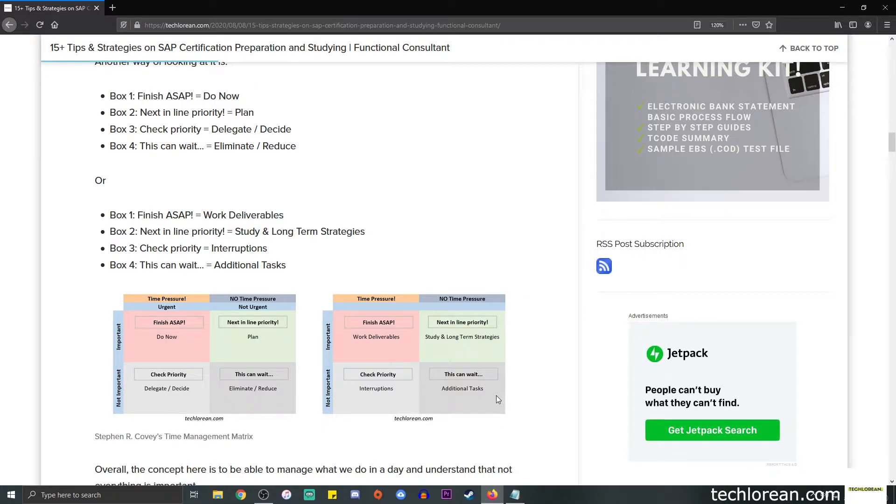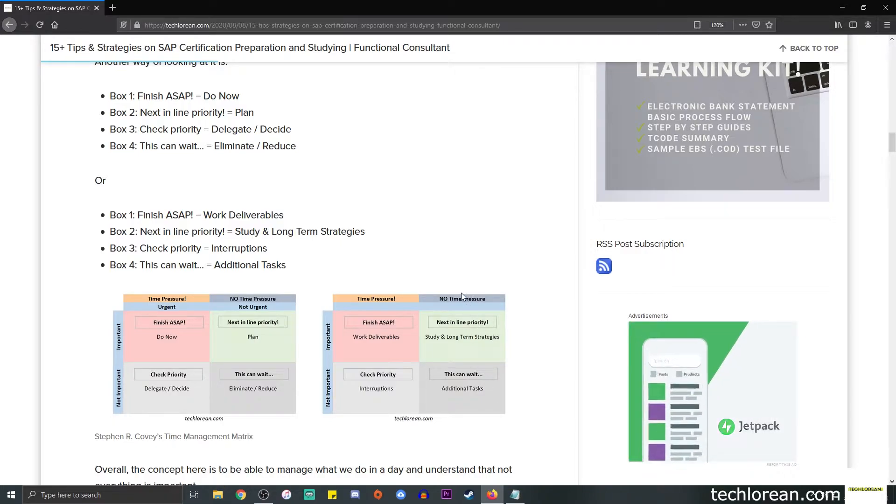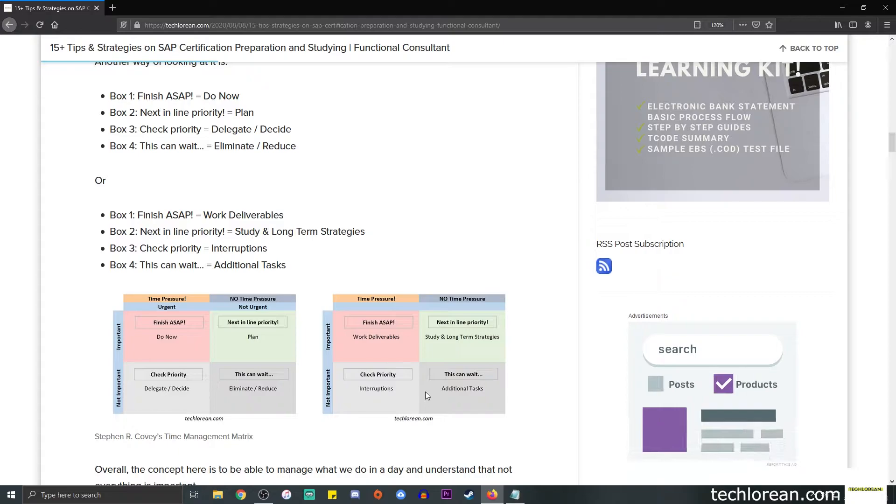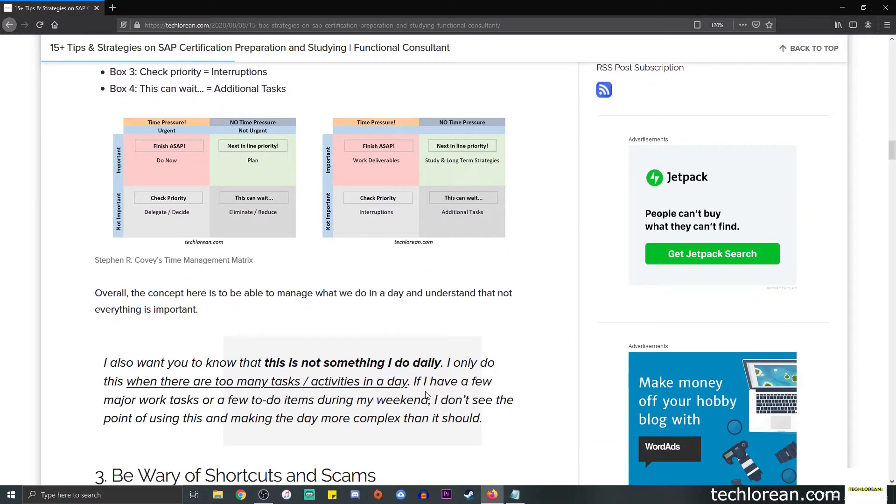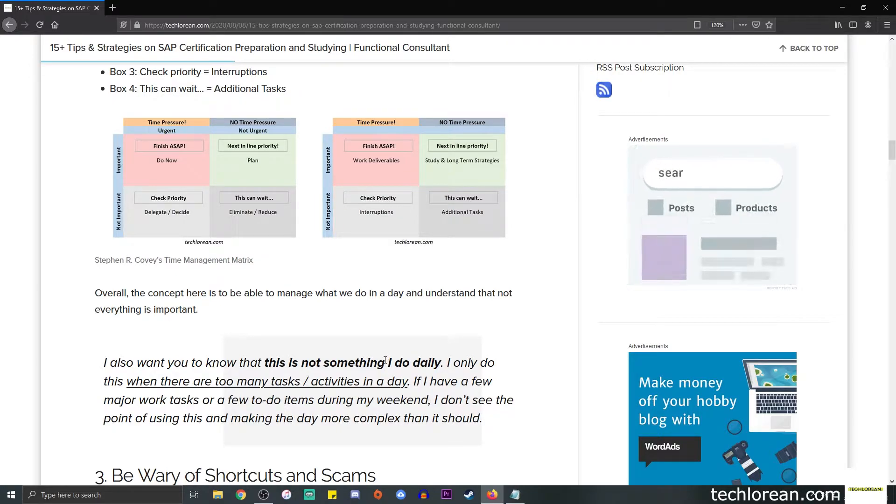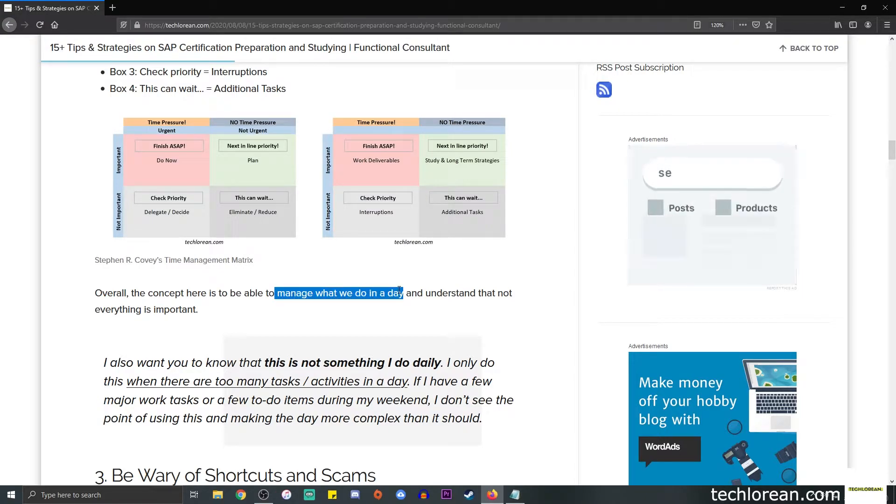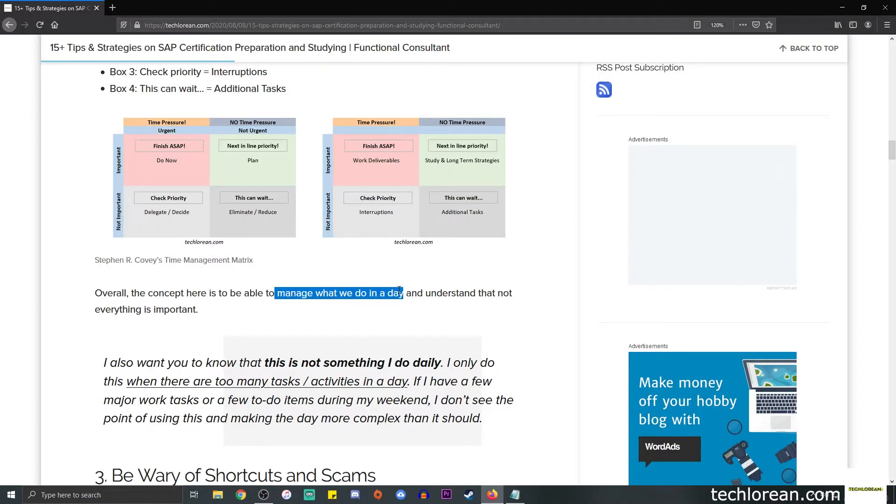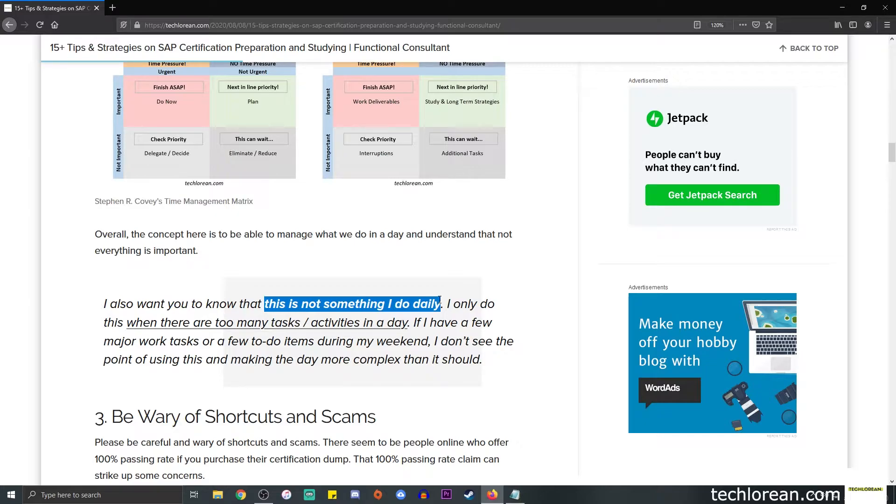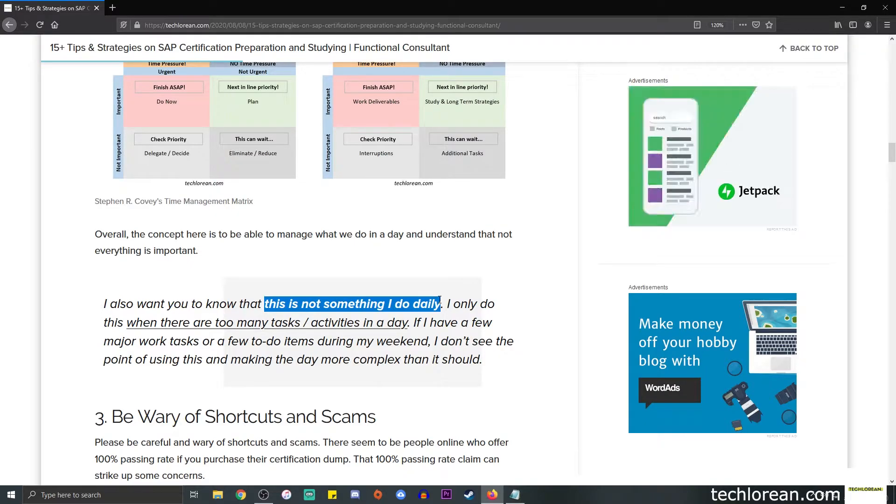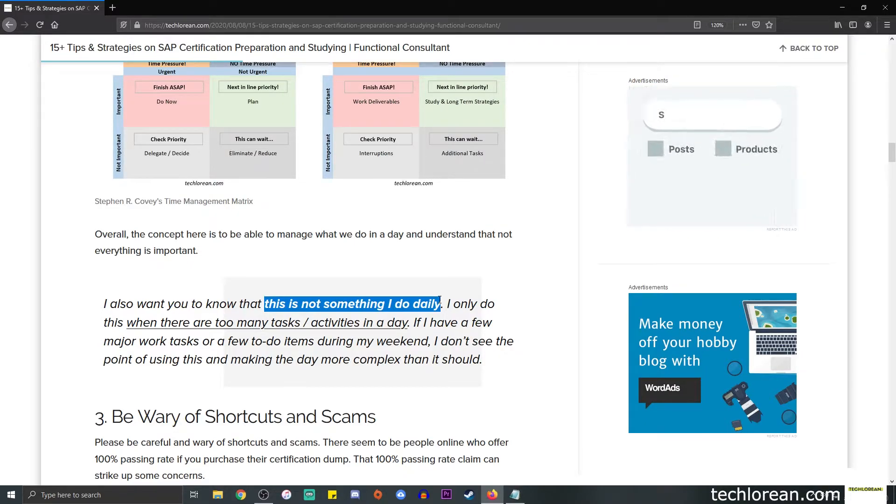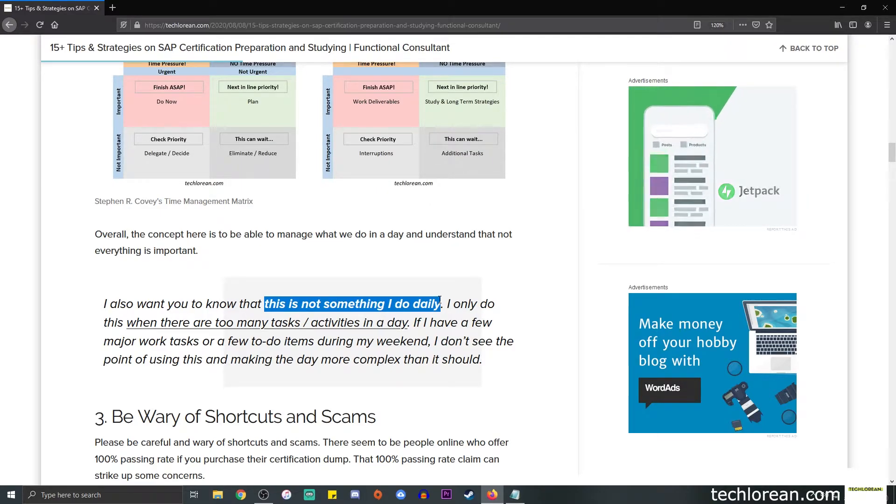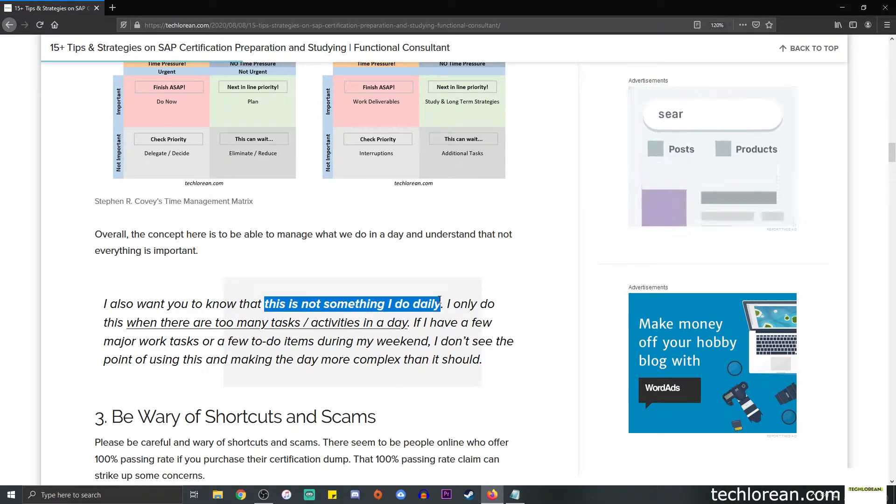If it's really an urgent thing that needs to be solved right now, then you need to be able to finish that for today. But if it's something that can be done on another day or if it can wait, then it's not necessarily important for you to finish. The same goes with additional tasks that have no time pressure and are not important. It's up to you how you want to visualize your time management matrix. The overall concept here is to be able to manage what we do in a day and understand that not everything is important.